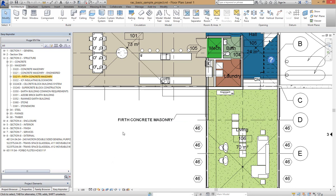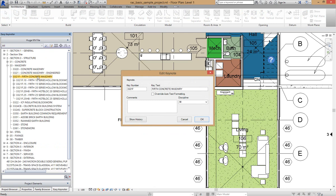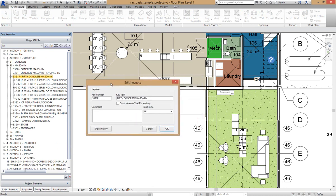I want to edit this Firth Concrete Masonry into Firth Concrete Masonry block. There's two ways to do that. I can pre-select it and click on the Edit icon or I can double click on here to bring us into the Edit Keynote mode.